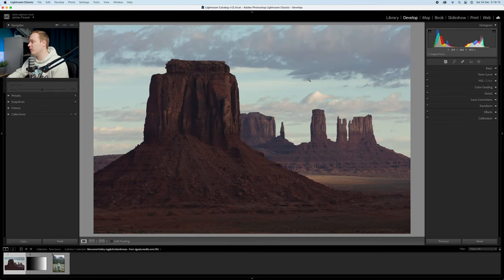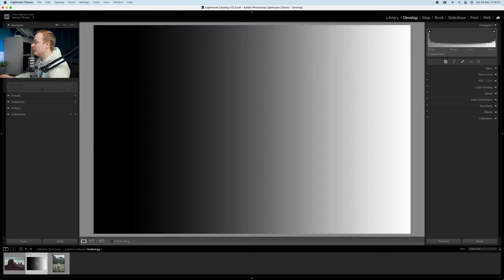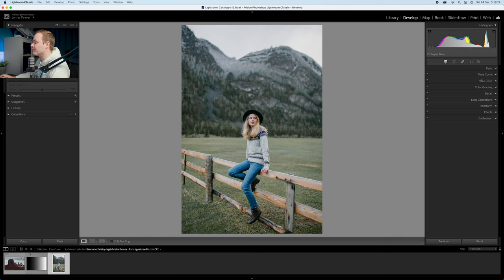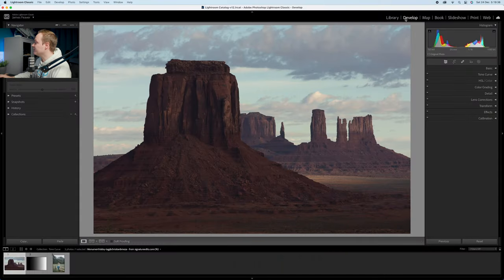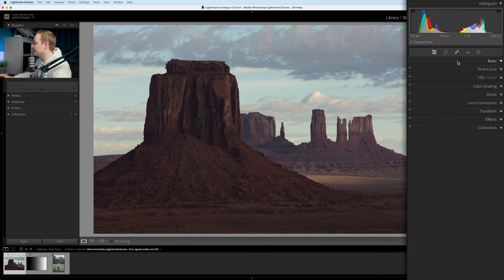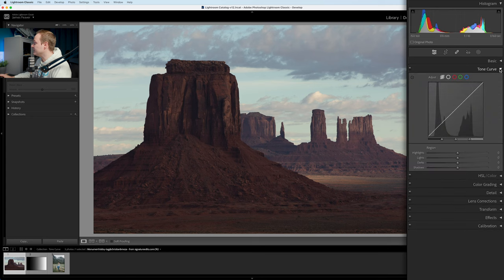The first thing you want to do is open up Lightroom Classic. I've opened up three photos we're going to use in this tutorial. To find the tone curve, go ahead to the Develop panel at the top. You can see all of the available panels — we're going over quite a few in this masterclass, but today we're focusing on the tone curve.